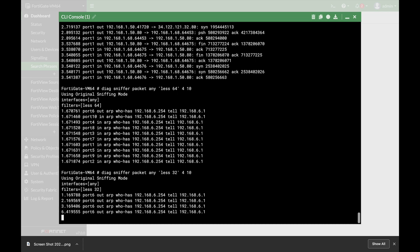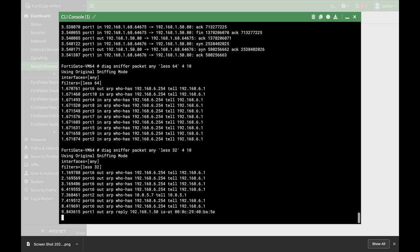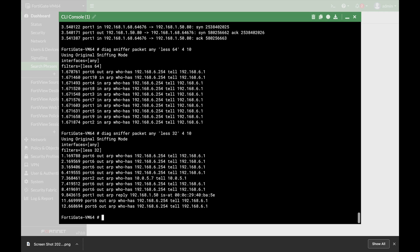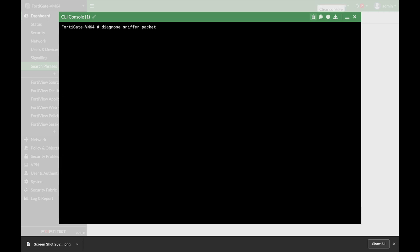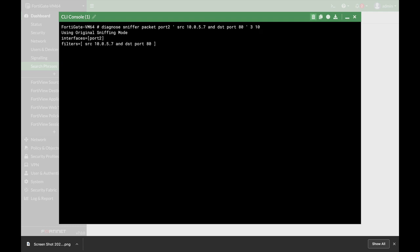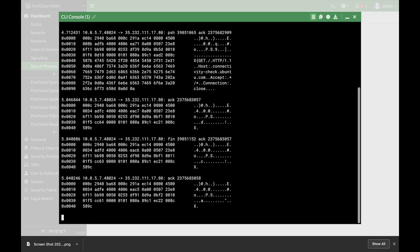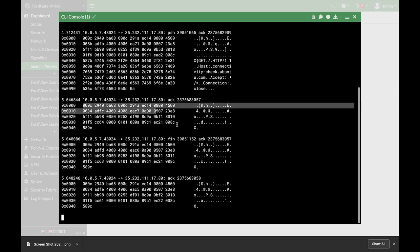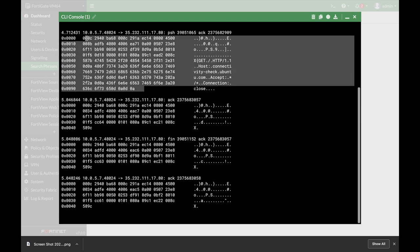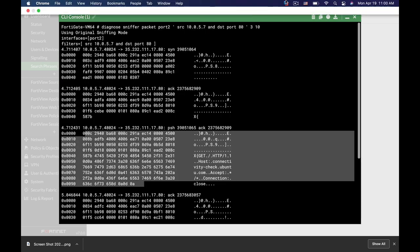The last thing is using combinations with AND or OR. Let's catch TCP traffic to a specific destination port using AND: source 10.0.5.7 AND destination port 80, with verbosity level 3 and a packet count of 10. We can see traffic destined to port 80, and since we're using verbosity 3, we can also see the hexadecimal representation of the packets themselves.